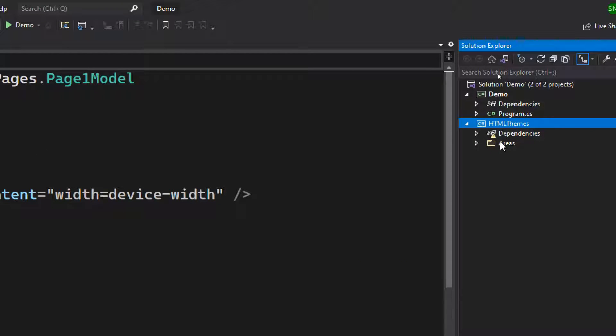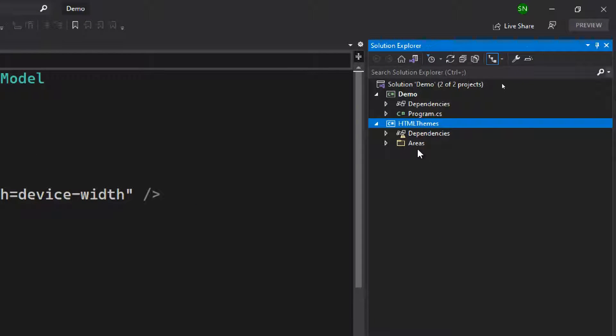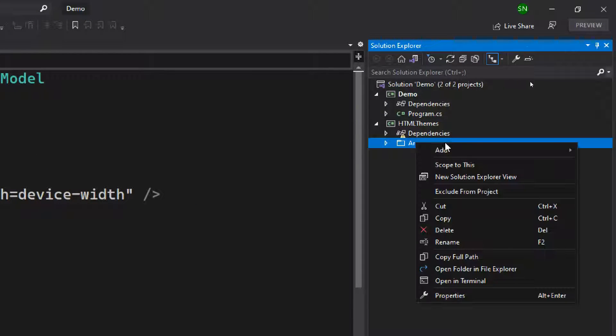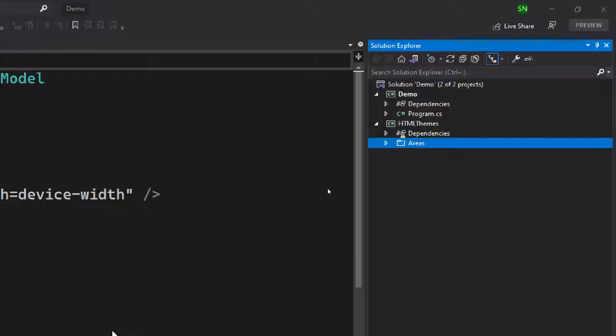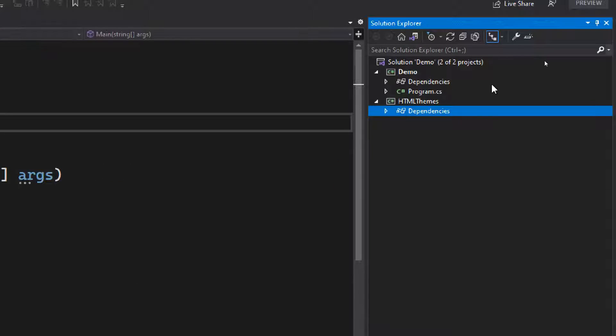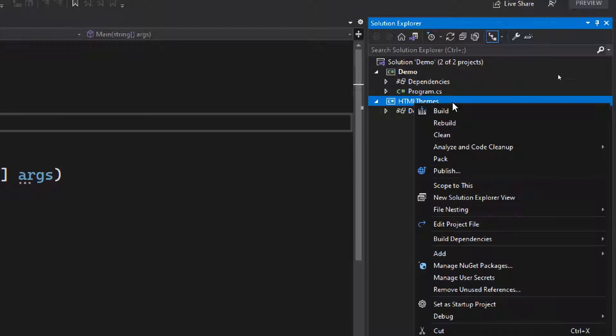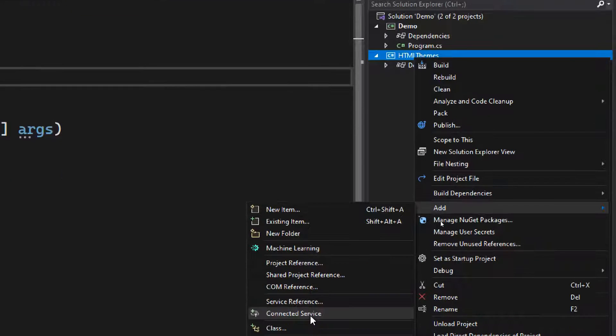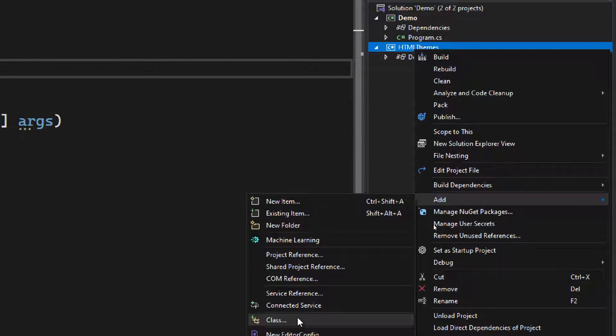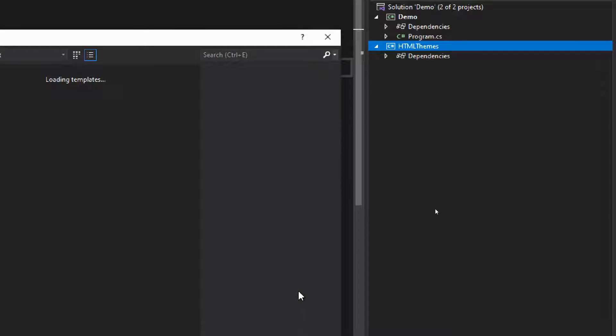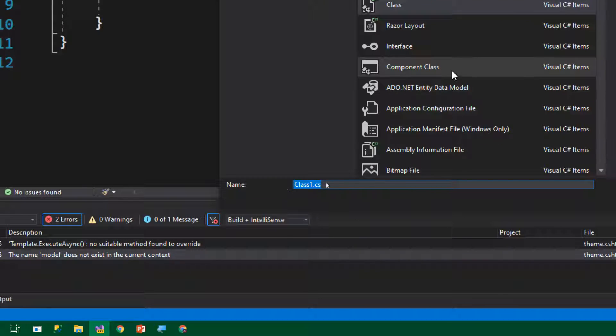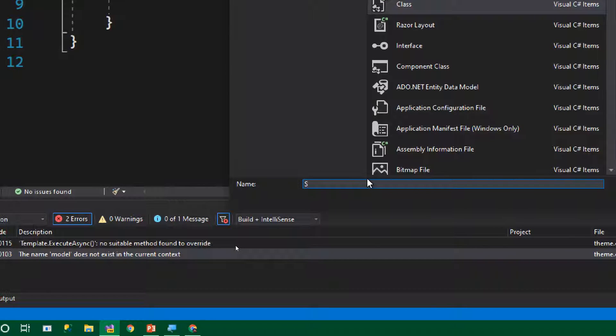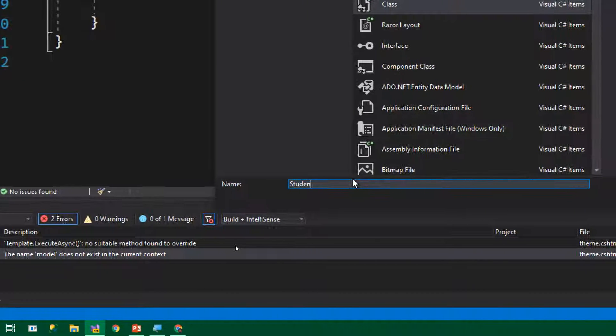This is where we store our HTML and our model. Just remove these unwanted folders, areas, you don't need that. Now we have set up the library. The first thing we need to do is create a model class. Just add a new class, and I'm going to call this class Student. That's our model class.